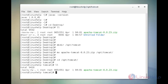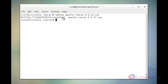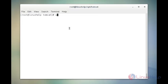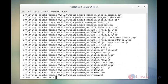Next, run the MD5 checksum command. The command is md5sum followed by the downloaded zip file name. Now enter to run. This command is used to verify the MD5 checksum against the key. The next command is to extract the Tomcat zip file. The command is unzip followed by the zip file name. Now enter to extract. The file is successfully extracted.